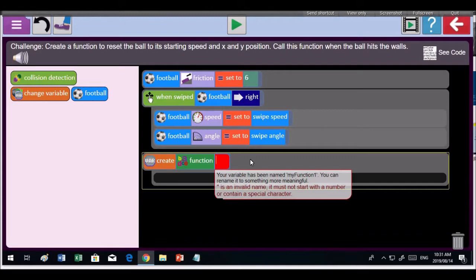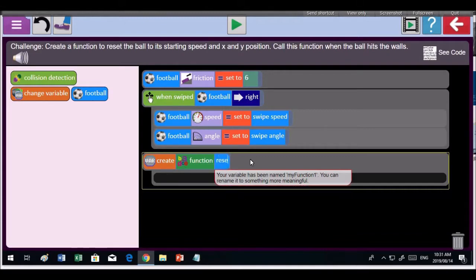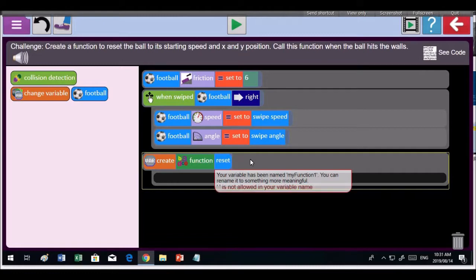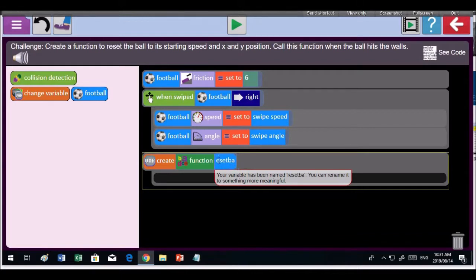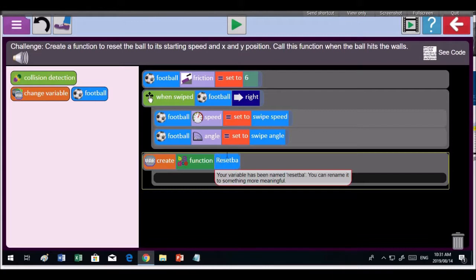You're going to reset the position of the ball and the speed. So call it Reset Ball or something like that. The name of the function must tell you what it does. Use a capital letter, RESET, ball in capitals. Come on, name it properly. That's it, capital R, the word BALL, also in a capital letter.